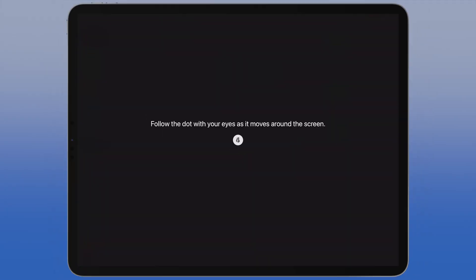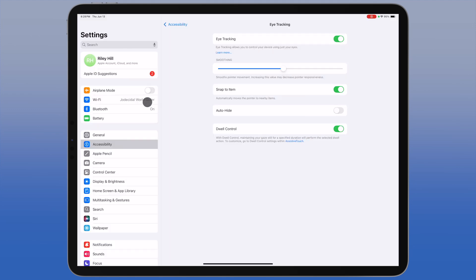I'm going to turn on eye tracking again. I've got this onboarding screen. I'm going to try to do this without moving my head, which would seem like it would be against the point. Okay, I'm all set up.